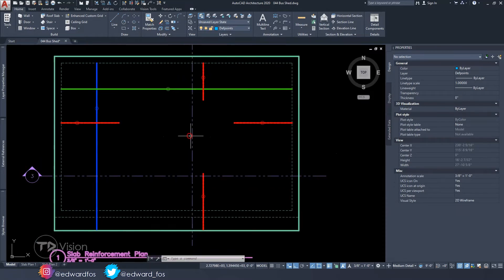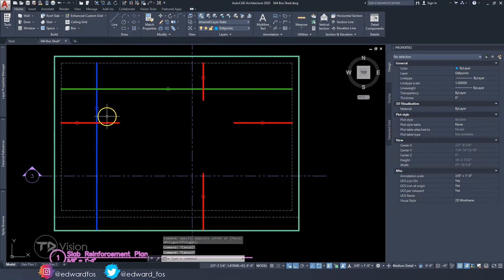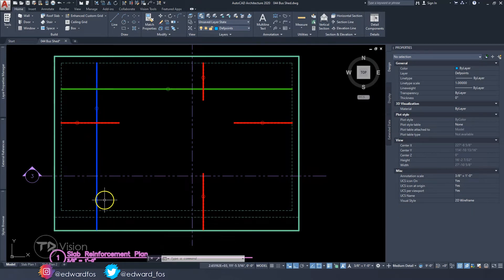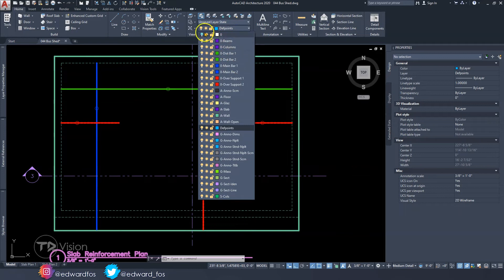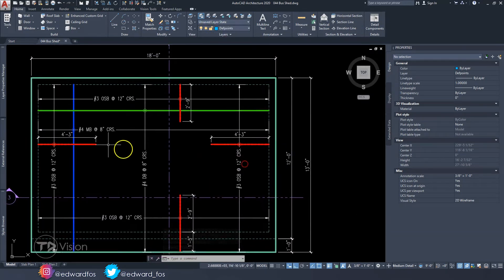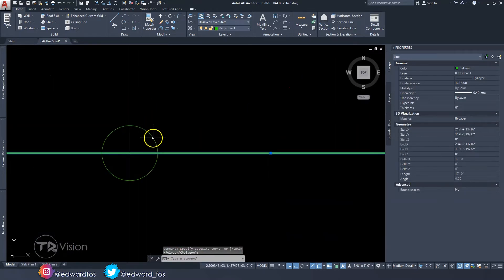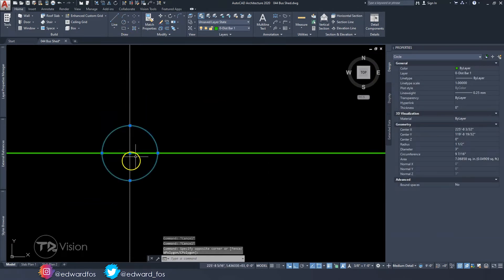If you have multiple rooms, you would do the same thing for every room — make sure the distribution bar runs the longer span while the main bar runs the shorter span, and include four over support bars. All we need to do then is add dimensions. The dimensions are really what crowd up the drawing. For example, the distribution bar has a circle drawn on it using the circle tool, indicating that the dimension shown is referencing that particular bar.